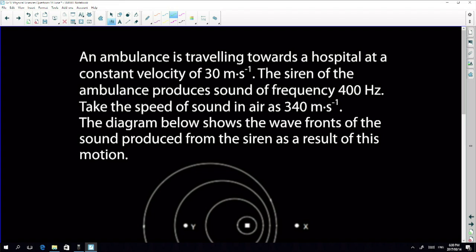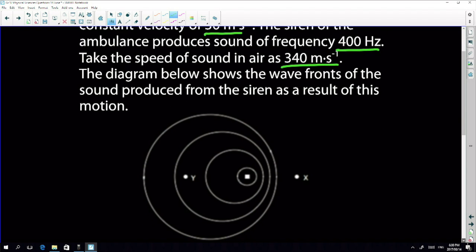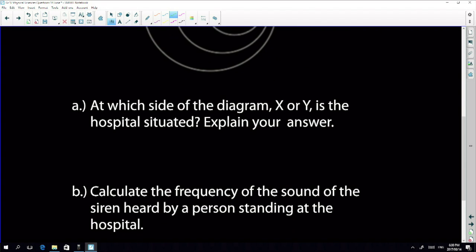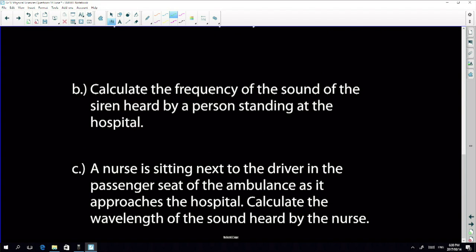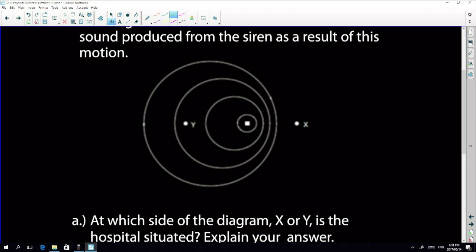For a normal Doppler question: an ambulance is travelling towards a hospital at a constant velocity of 30 m/s. The siren of the ambulance emits sound at 400 Hz. Take the speed of sound in air to be 340 m/s. A diagram shows the wavefronts produced from the siren as a result of motion.